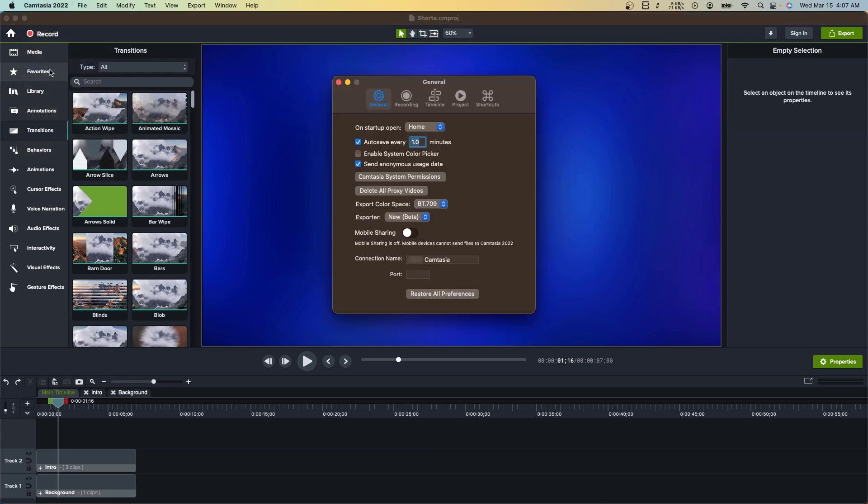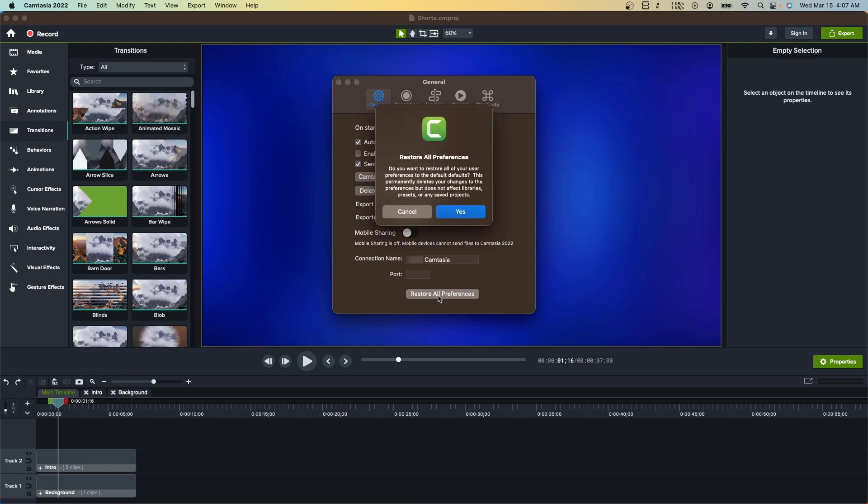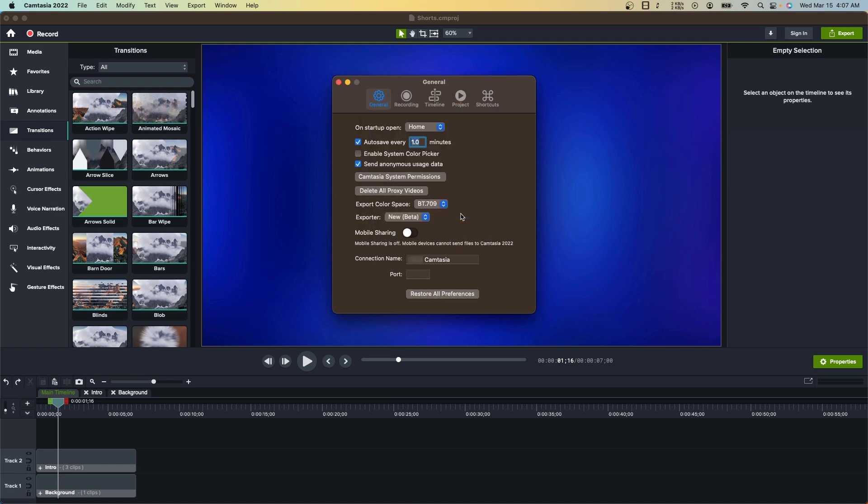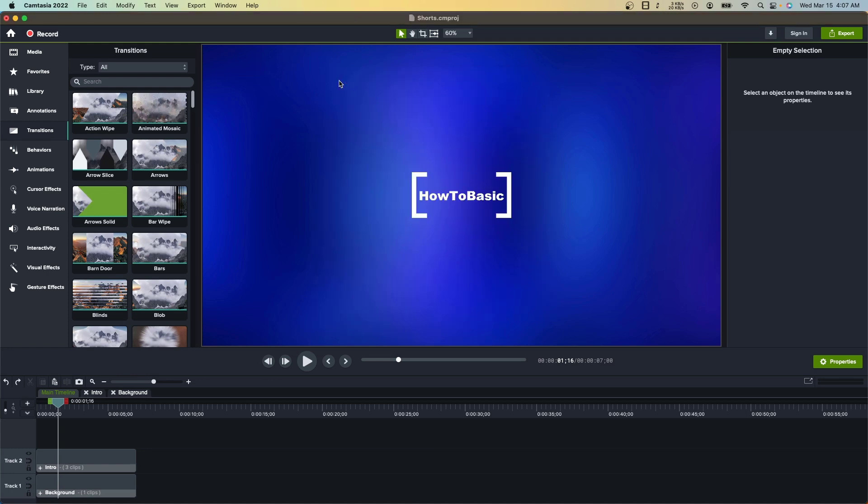Now click on Restore all preferences. Once the reset is done, close the menu. Let's try to export again.